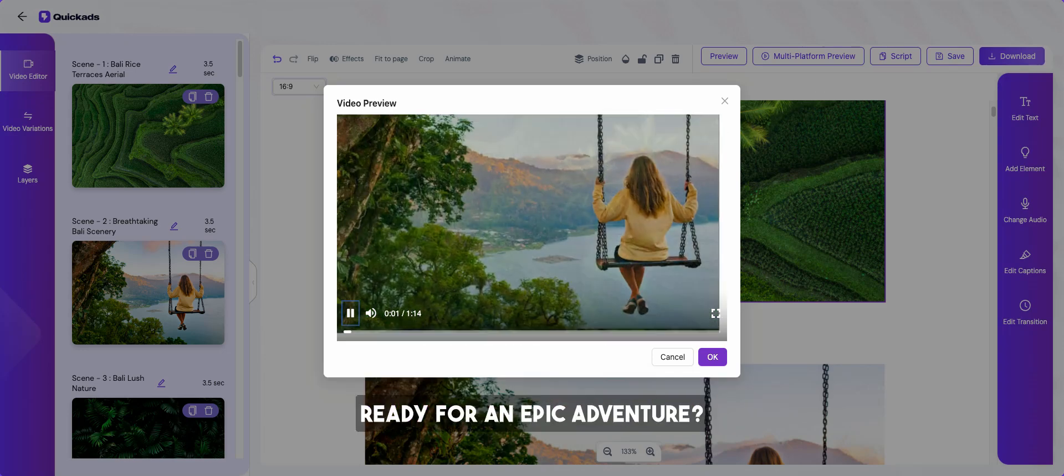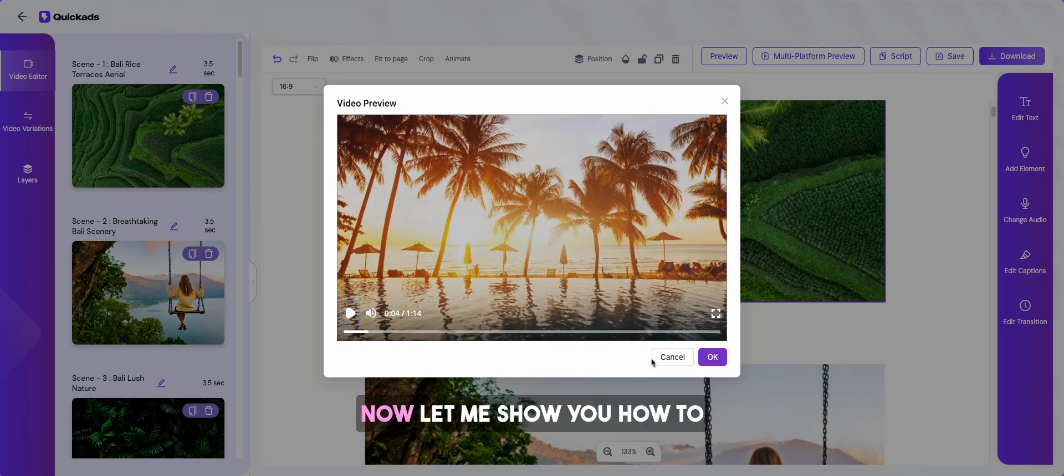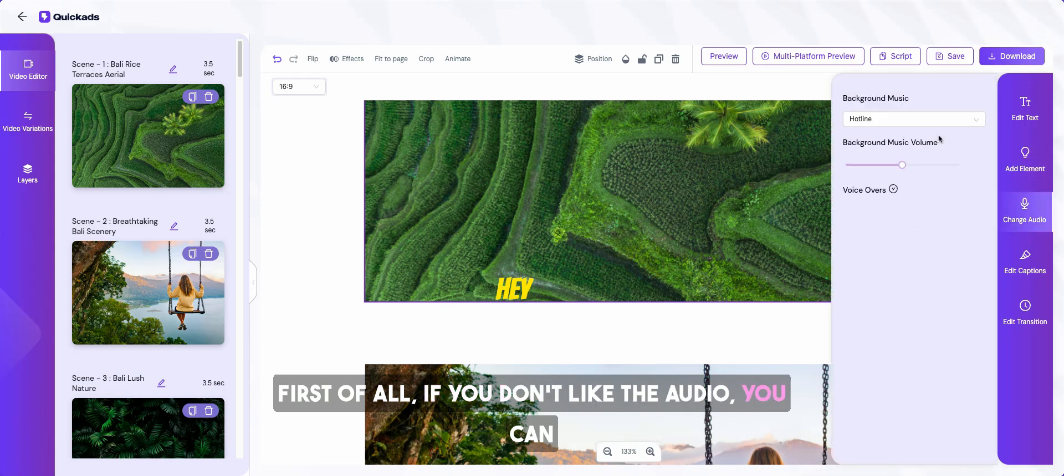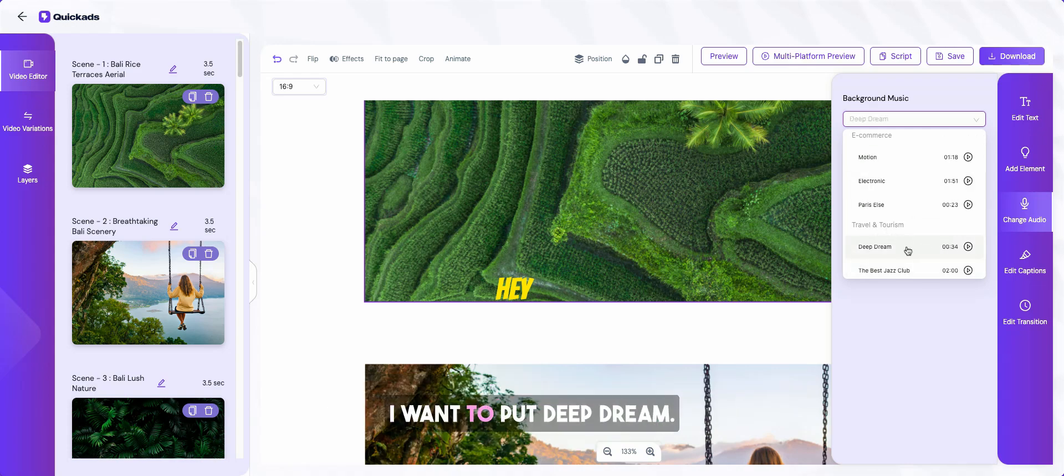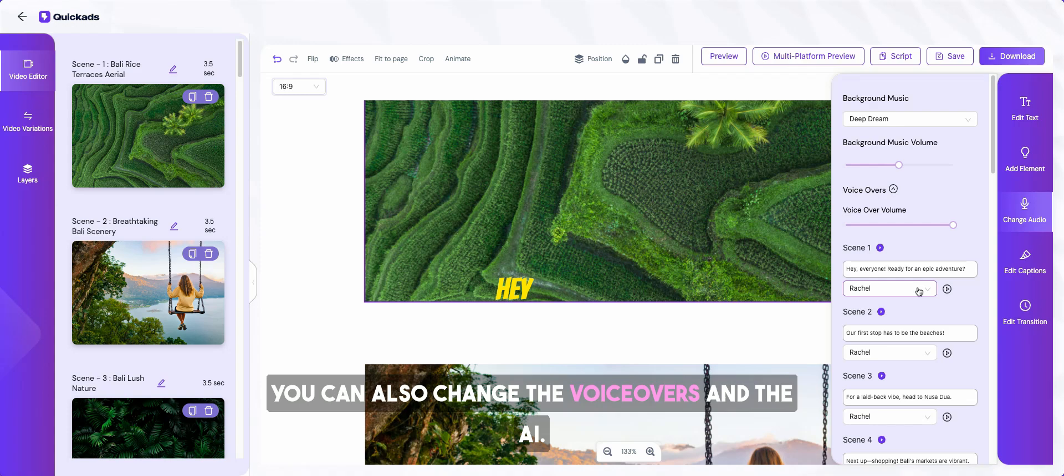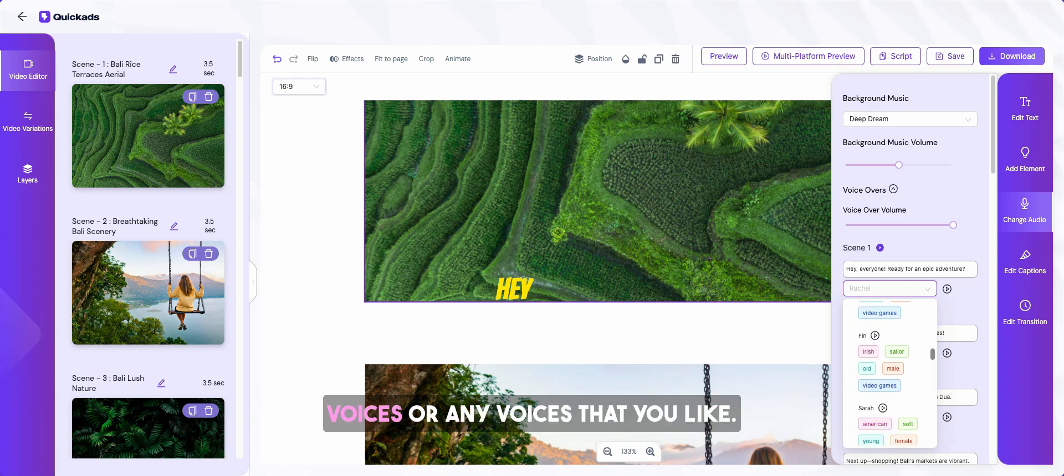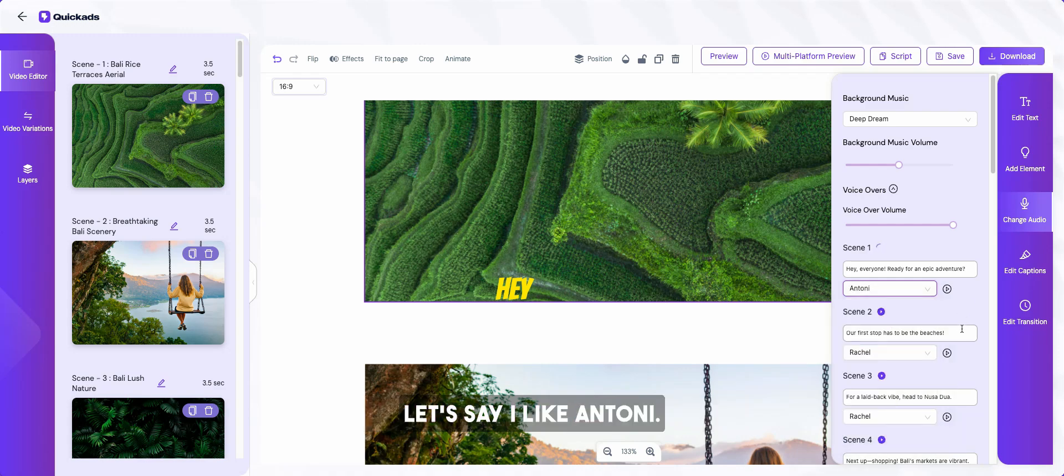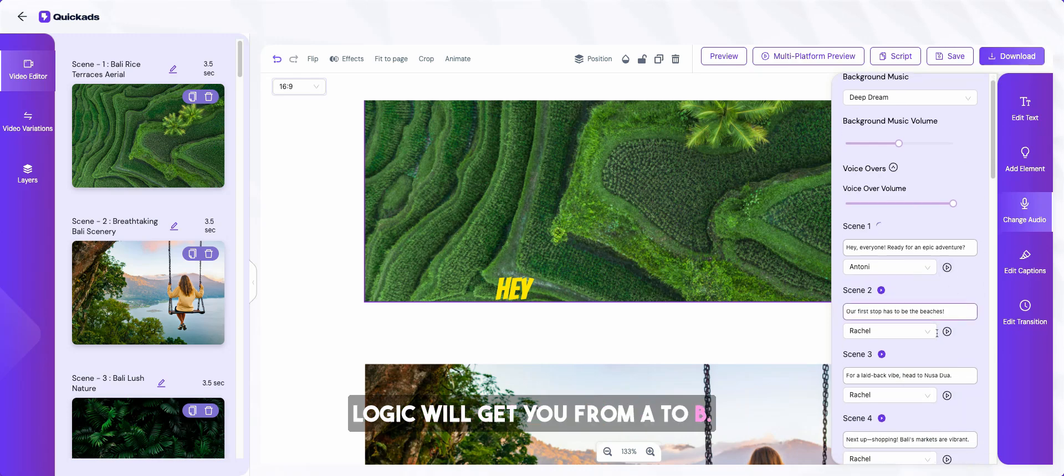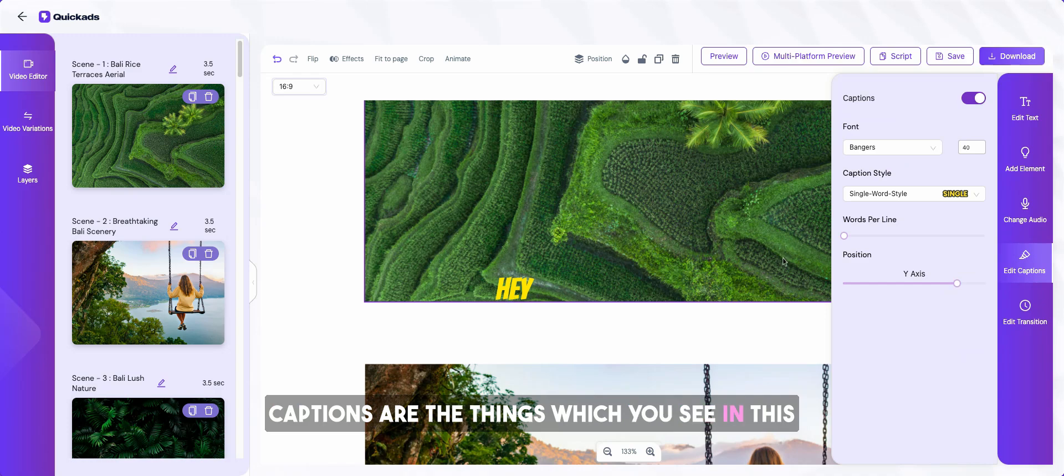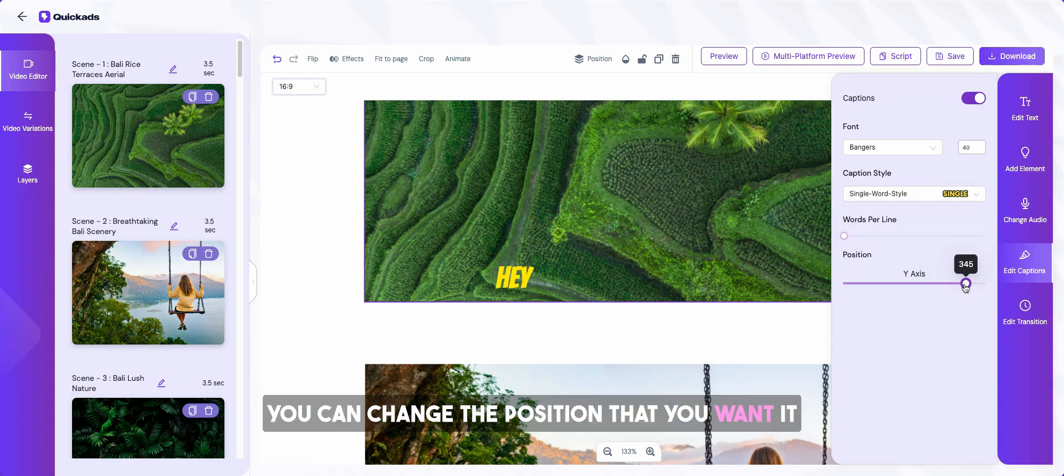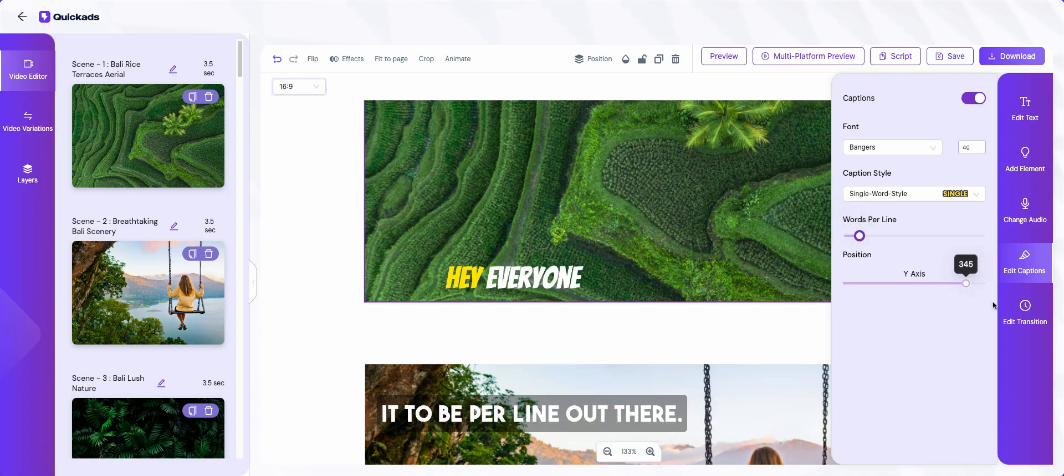With just one input, let's see how it is. Hey everyone, ready for an epic adventure? Nice. Now let me show you how to edit it without the fear of editing. First of all, if you don't like the audio, you can go and change and select any background music you like. Let's say I like travel and tourism, I want to put deep dream. You can change the volume. You can also change the voiceovers and the AI, whatever is the voice being talked about. Just go and select any of the premium voices or any voices that you like. You can also change the captions. Captions are the things which you see in TikTok or any videos which come at the bottom. You can go and select any style you like, change the position that you want it to be and the words also that you want it to be per line.